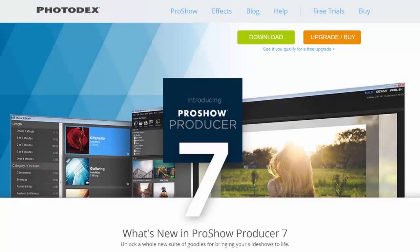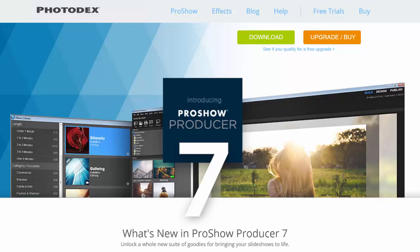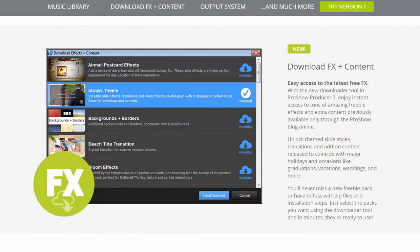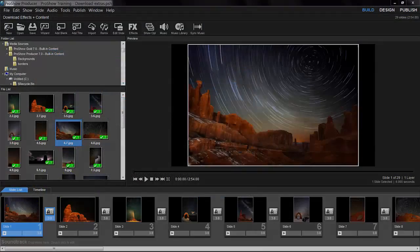Hi everyone! Today I'm going to show you how to get free effects and extra content in ProShow version 7. The download effects and content option gives you instant access to a variety of slide styles, transitions, and seasonal content, all for free.